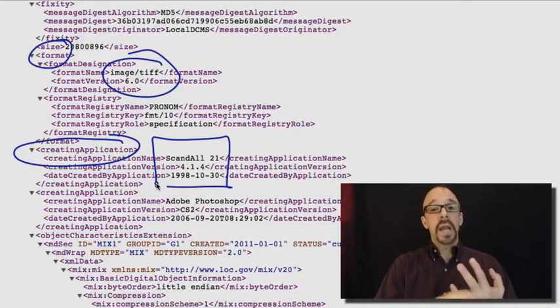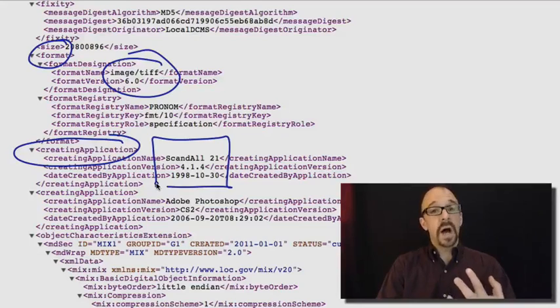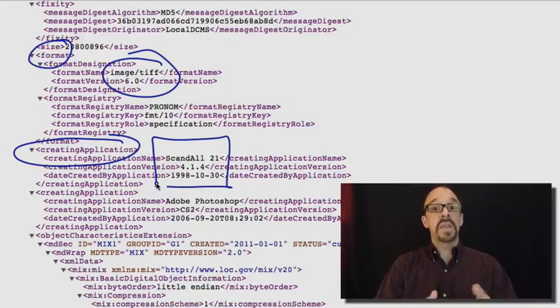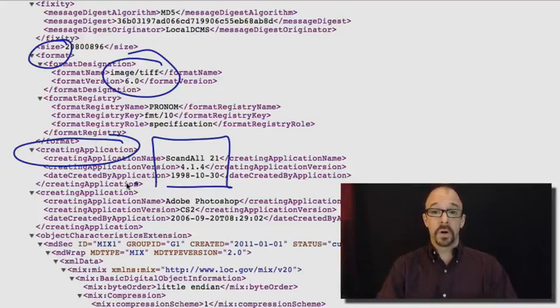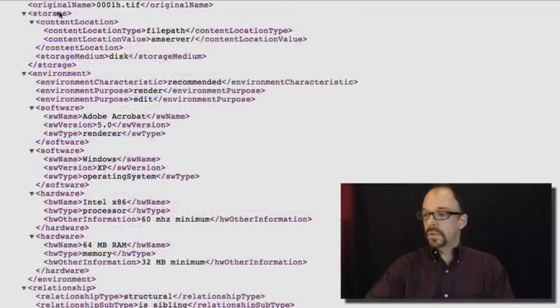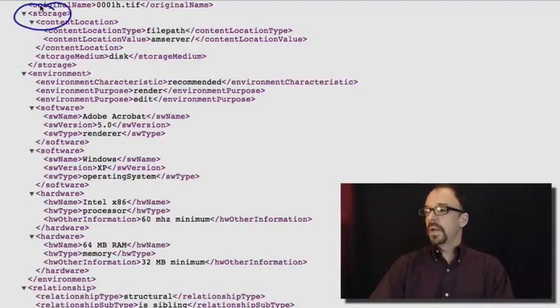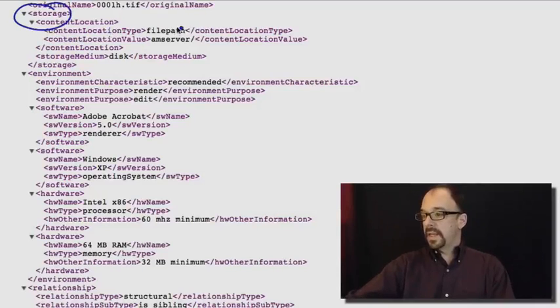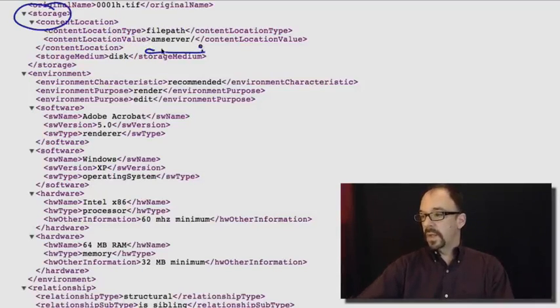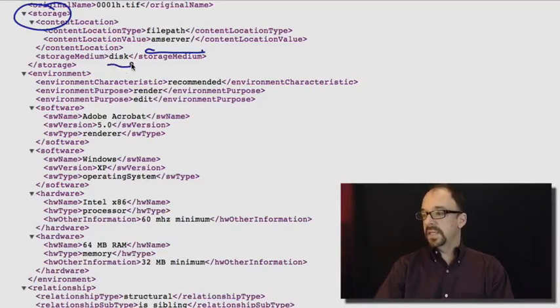What are the characteristics of this object that we think need preservation over the long term? Storage. Content location, and it gives a particular server. Storage medium, disk.